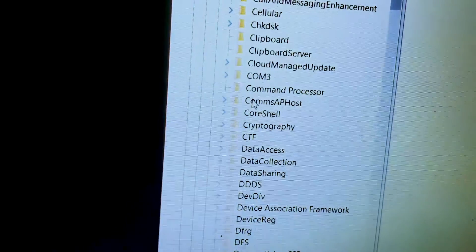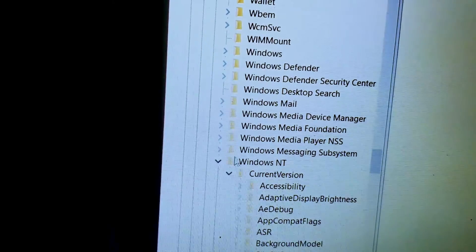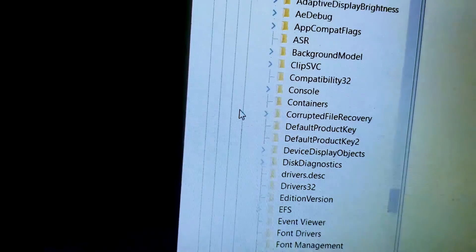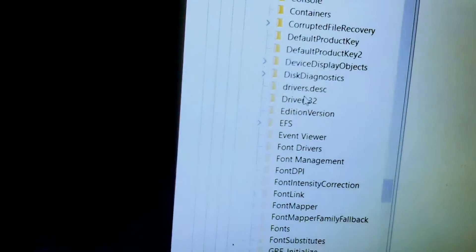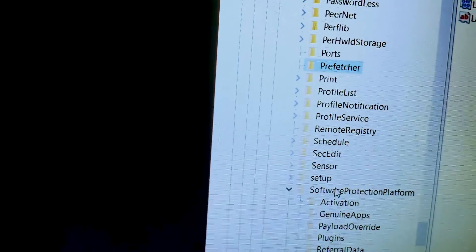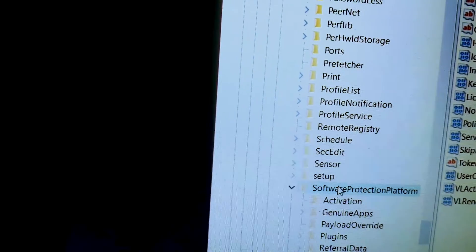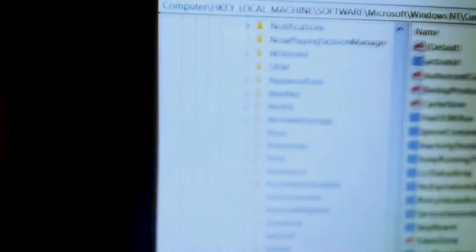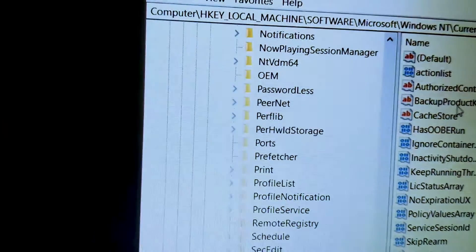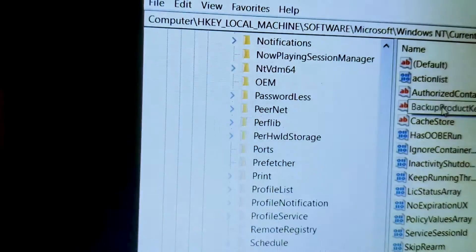Then you will go to Windows. After you go to Windows, click here and scroll down a little bit, and you will find Software Protection Platform. Click here and I will show you the product key — you can back up the product key. Click and then copy the option so you can see your Windows key.